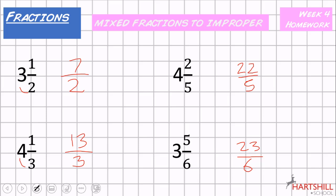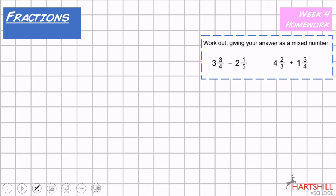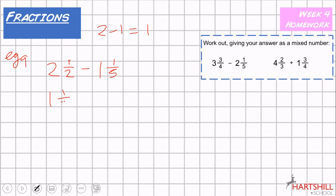Let's go back to the MathsWatch questions — this is where it gets a little bit trickier. Example nine: two and a half take away one and a fifth. The first thing I always do is take away the whole numbers if possible — two take away one is one. So the question becomes one and a half take away a fifth. To work this out, we make the fraction top-heavy: one times two plus one gives three over two.